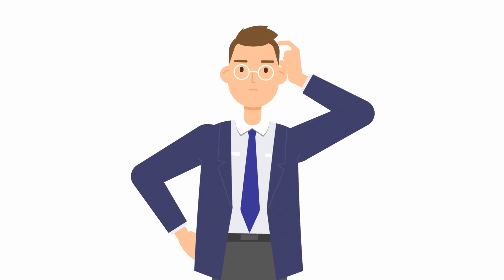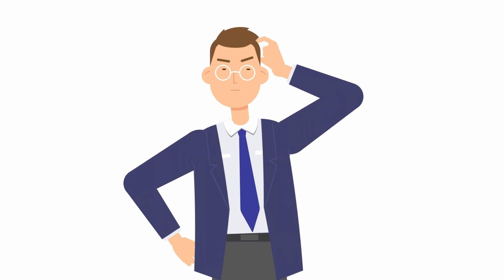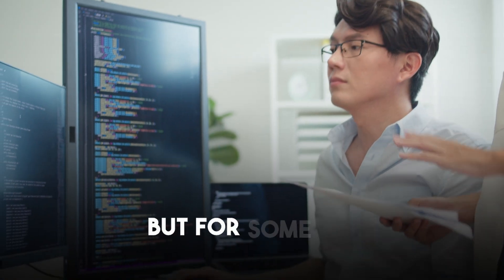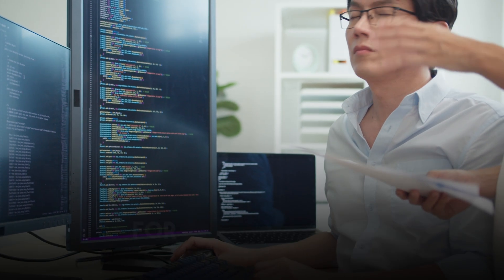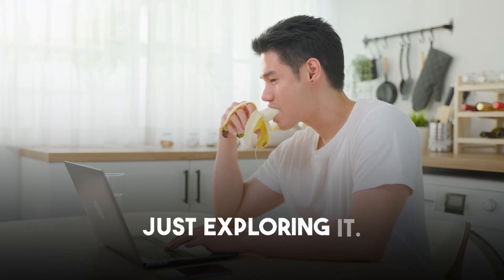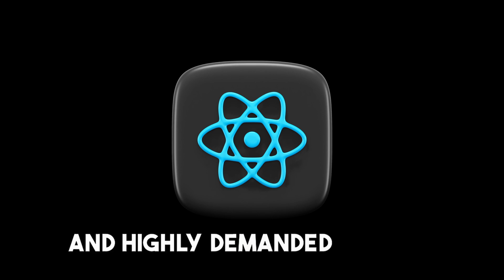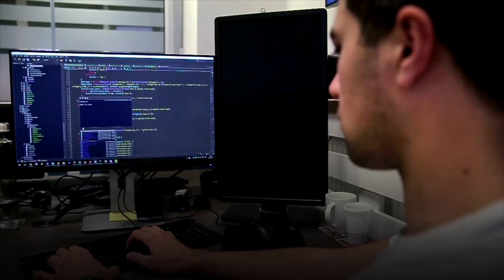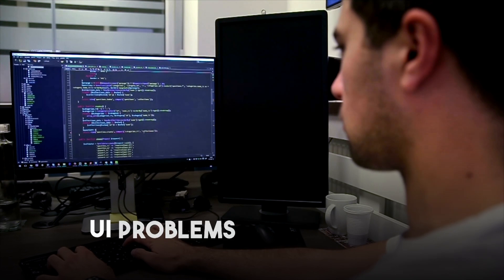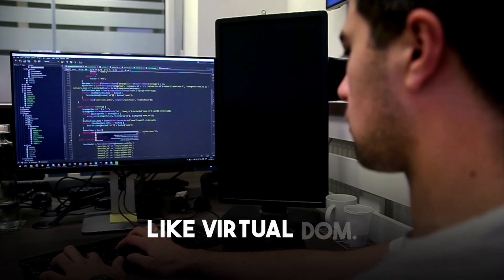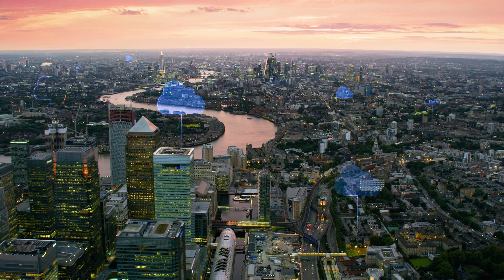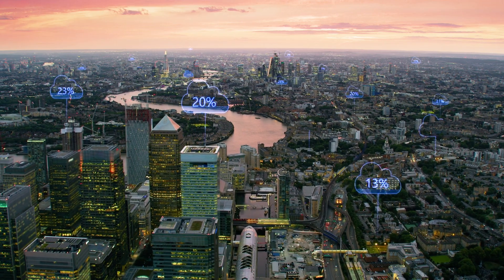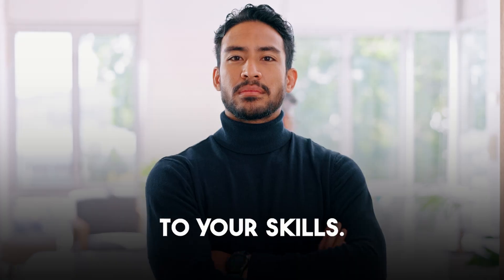The answer to this question can be different for different people. For some, it's a project requirement, for others, they're just exploring it. But I'll give you the most generic answer here. ReactJS is a widely used and highly demanded library. It helps solve complex UI problems with features like Virtual DOM. Also one more major point here, ReactJS is used by many top companies in the world, which adds value to your skills.